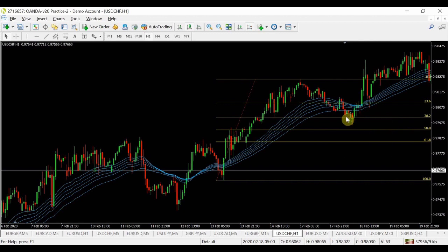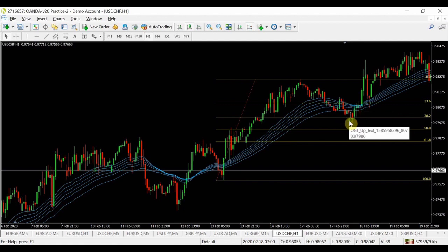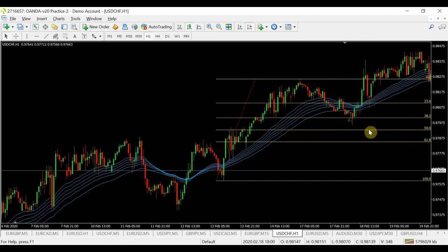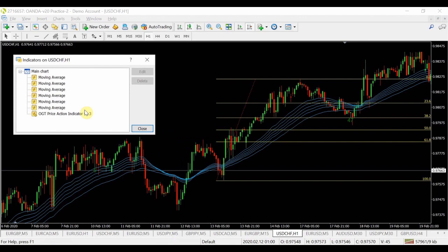The next bar is also a bullish pin bar but doesn't fit the rules of the indicator, so there's no signal there. However, looking at two rejection candles in a row, this would be a perfect buy entry opportunity to get into this trade. As you can see, price continues to push up and make new highs. That's one example of how you can use pin bars to utilize Fibonacci retracements.